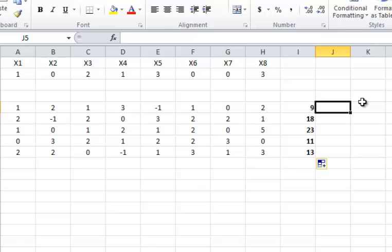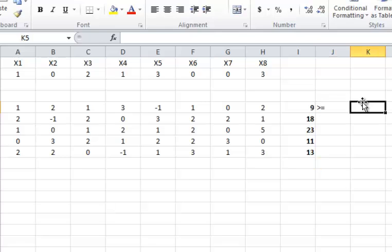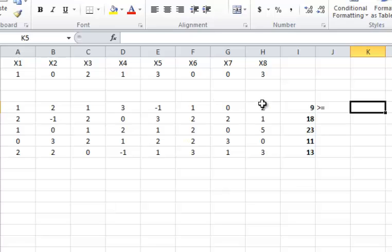And it has to be greater than the actual value for that solution, which is 9. The actual value of this equation based on these numbers is 9. So how do I make it greater than or equal? Well, I'll put a smaller number in here.